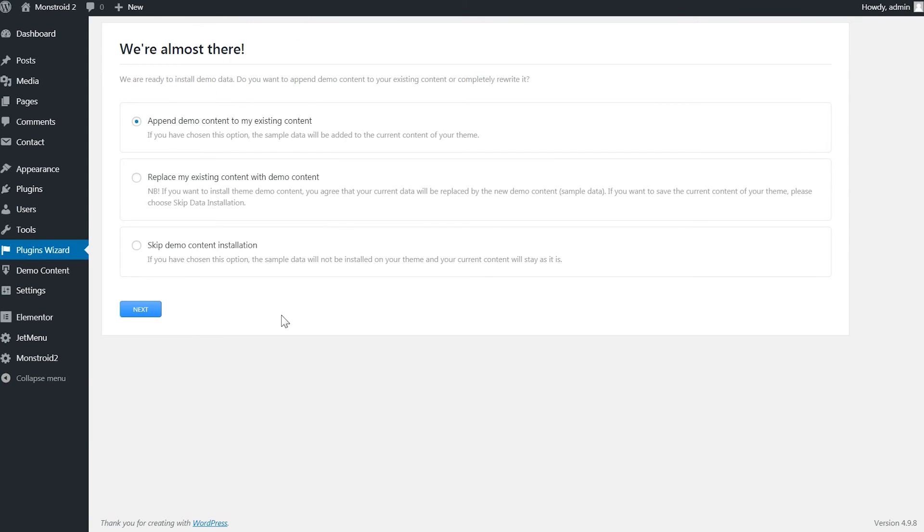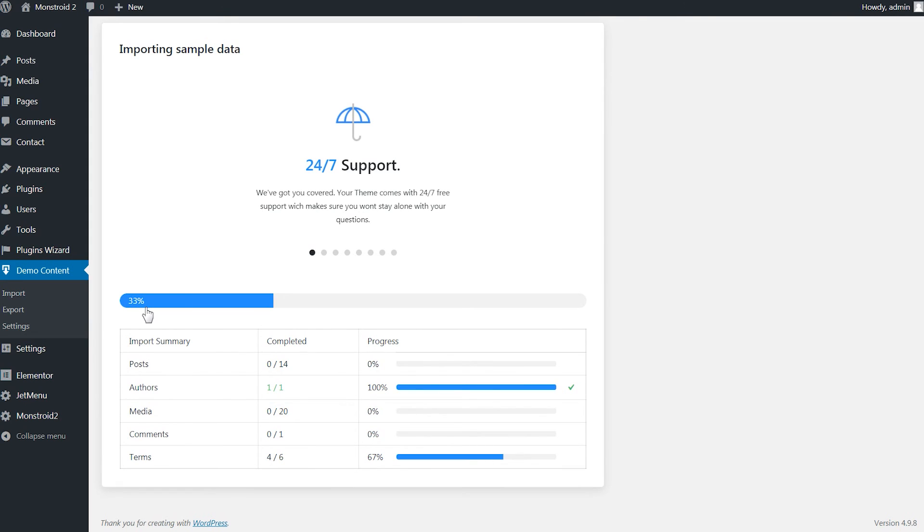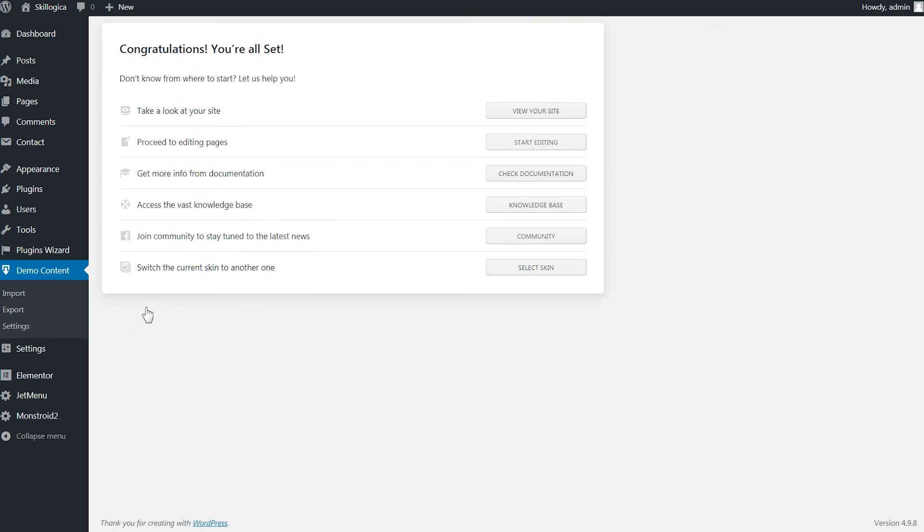Then you need to choose how the demo content will be appended to your website. Demo content includes media library elements, posts, pages and more and if you want the demo content to be appended to your website you choose one of these three options or you skip the demo content installation at all.